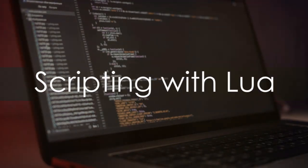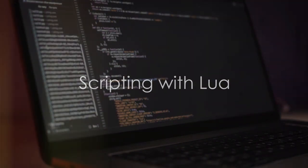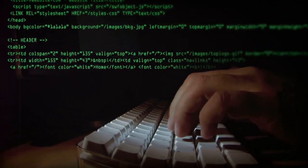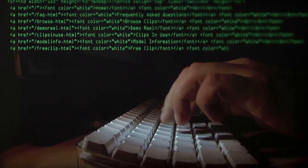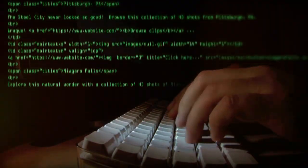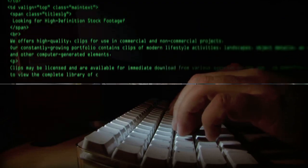Scripting is next. The language of Roblox is Lua, and it's vital to learn the basics. Start with simple scripts and gradually increase complexity as you become more proficient.